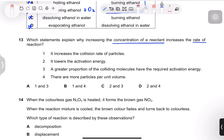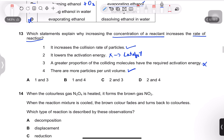Question 13: which statements explain why increasing concentration increases the rate of reaction? More particles per unit volume means a higher collision frequency — correct. Lowering activation energy is related to catalysts, not concentration — incorrect. A greater proportion having required activation energy is also unrelated to concentration — incorrect. More particles per unit volume causing more collisions is the correct reason — option B.